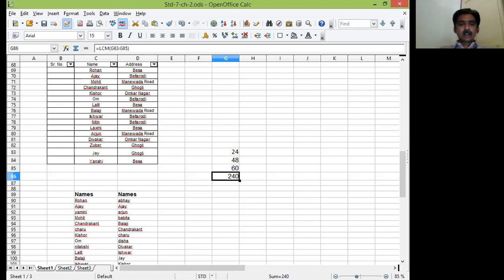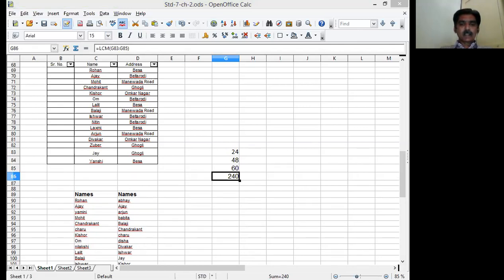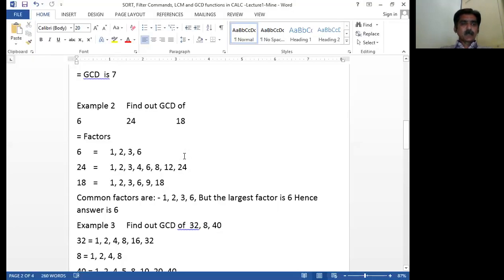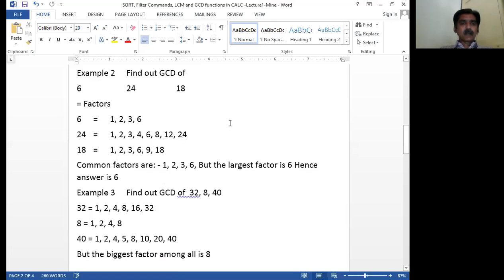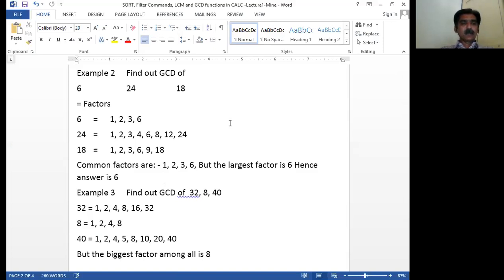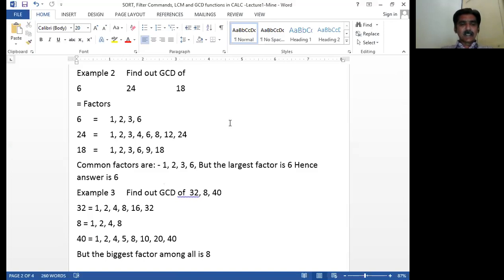Now regarding the GCD, I will take this second example, GCD of 6, 24, 18. I will just show you this GCD process. See, factorize 6: 1, 2, 3, 6 are the factors of 6. For 24: 1, 2, 3, 4, 6, 8, 12, and 24 are the factors. For 18: 1, 2, 3, 6, 9, 18 are the factors. Factorize it. Look at the common factors.